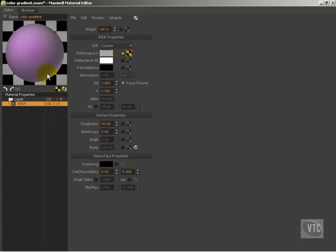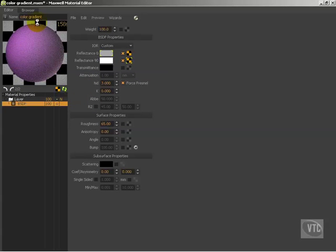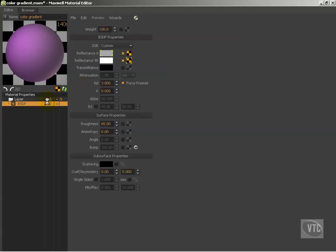I'm going to stay on number two and just click and drag this guy down, leaving everything else exactly the same. Notice the big difference — see how we keep our color? That's very much the way it's supposed to be. Just like when you're doing your two color chips on reflectance zero and reflectance 90, you want to do two images on your reflectance zero and your reflectance 90.